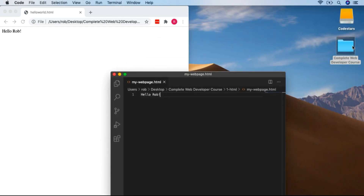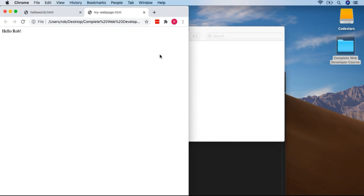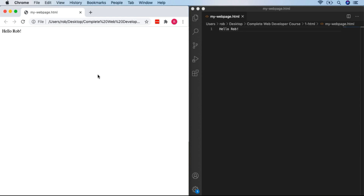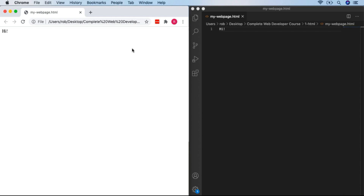All you needed to do was go back to your desktop, open up the Complete Web Developer course, go to Chapter 1 HTML, and then double-click on MyWebPage. The actual content is the same as before, but we'll change that very soon. Just to be sure we're editing the right file, let's change the text to just 'Hi!' — second mini challenge: can you make 'Hi!' appear in your browser? You just need to save with Command/Control-S and then refresh.